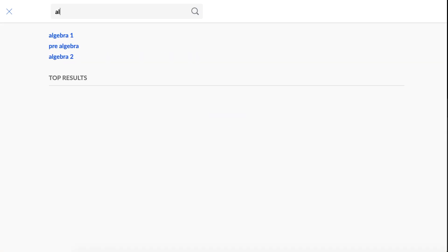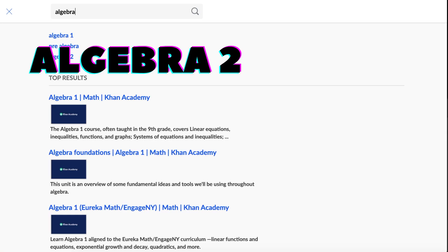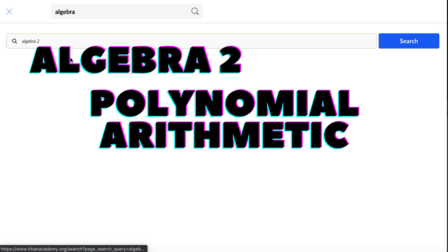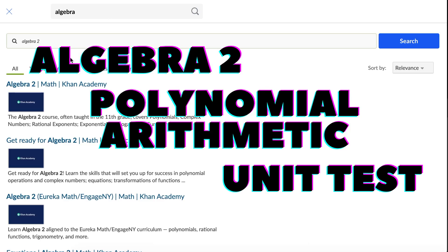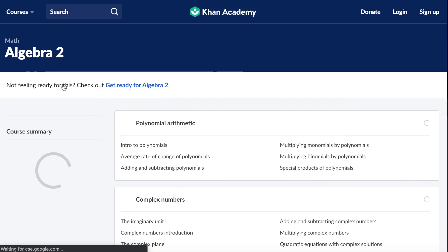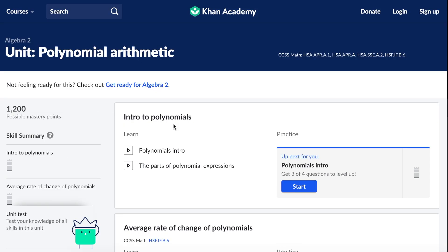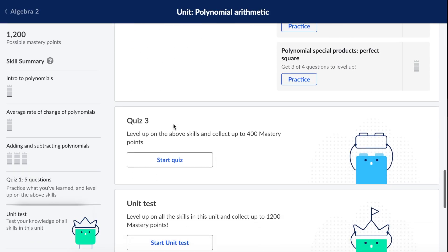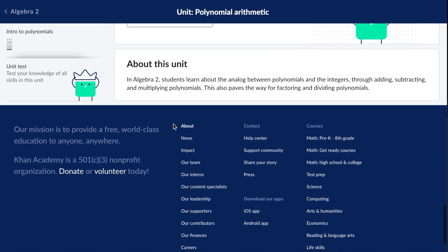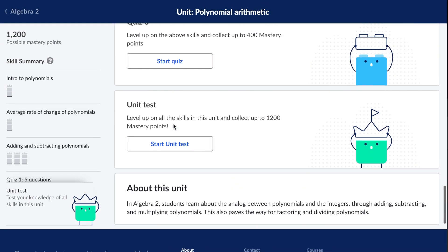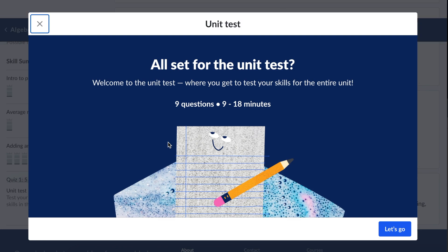Hey guys, today I'm going to be taking the Algebra 2 Polynomial Arithmetic unit test on Khan Academy. I've been trying to relearn algebra to pick back up everything that I've forgotten, so let's take this quiz together and hopefully this helps you out in your algebra class or if you just need a refresher like me.